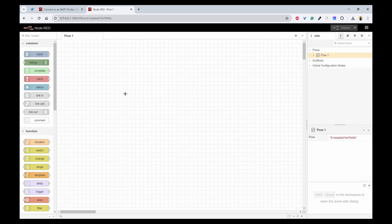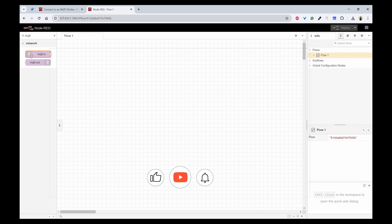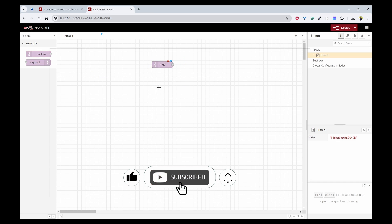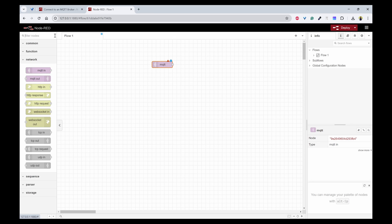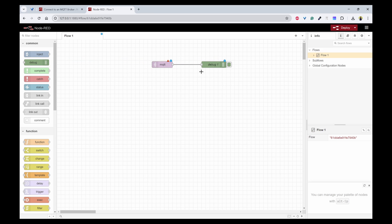So first what we can do is open this Node-RED and go to MQTT in, which means that you are going to receive the messages using this. So we are going to subscribe to the messages and to show the messages here you need to use the debug node and connect this.